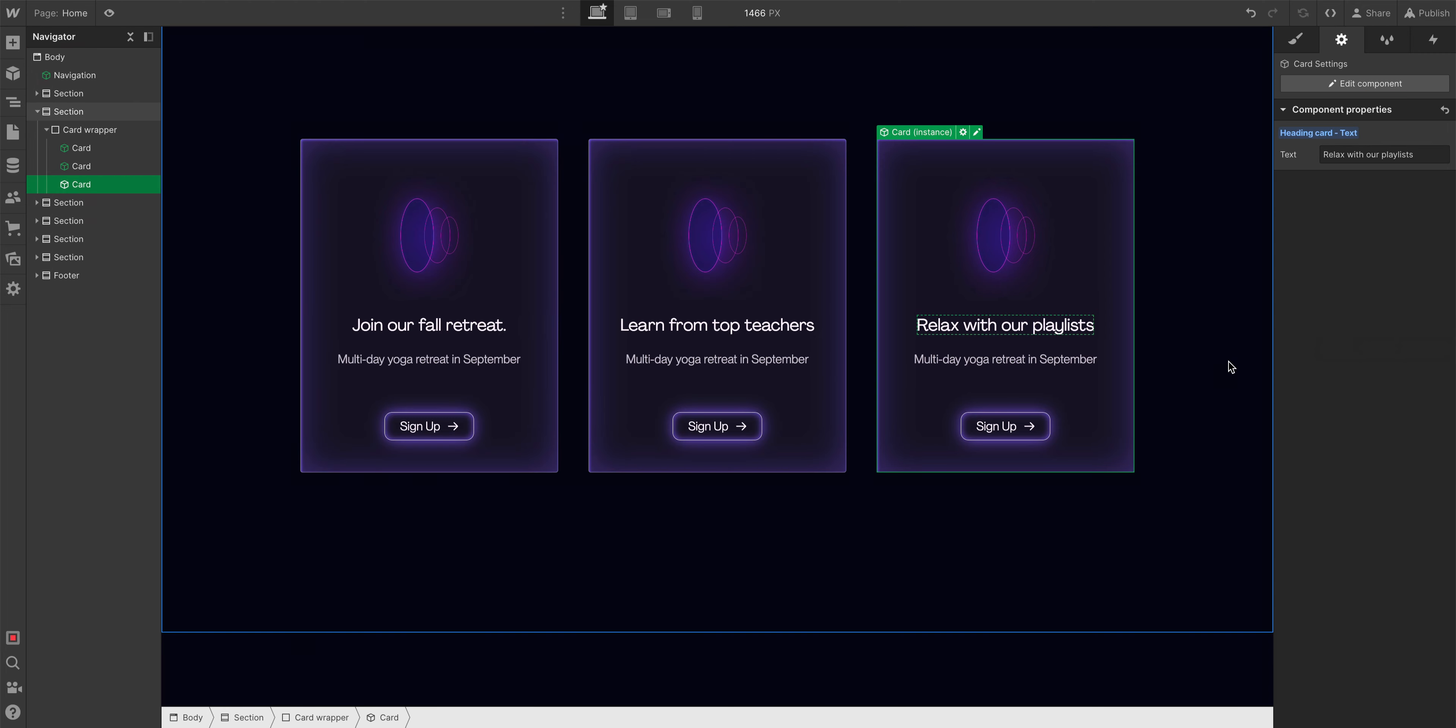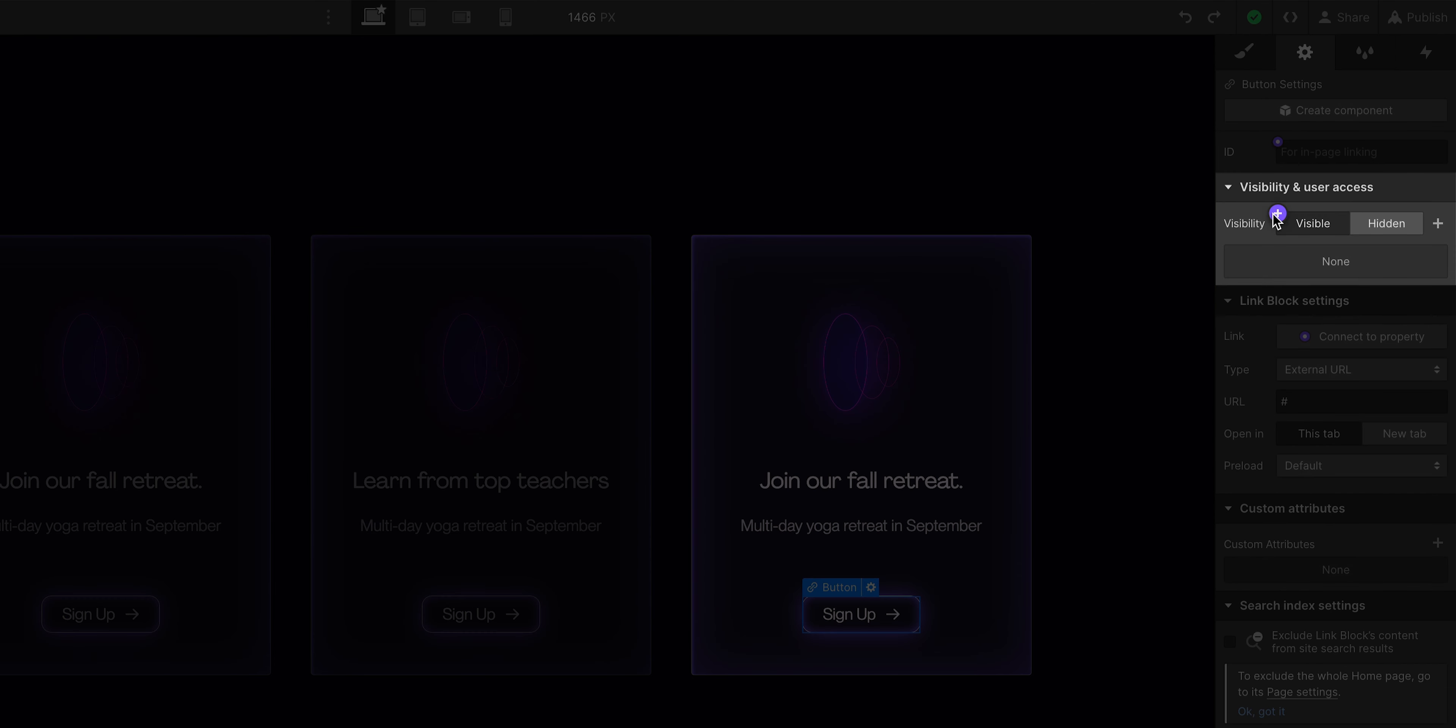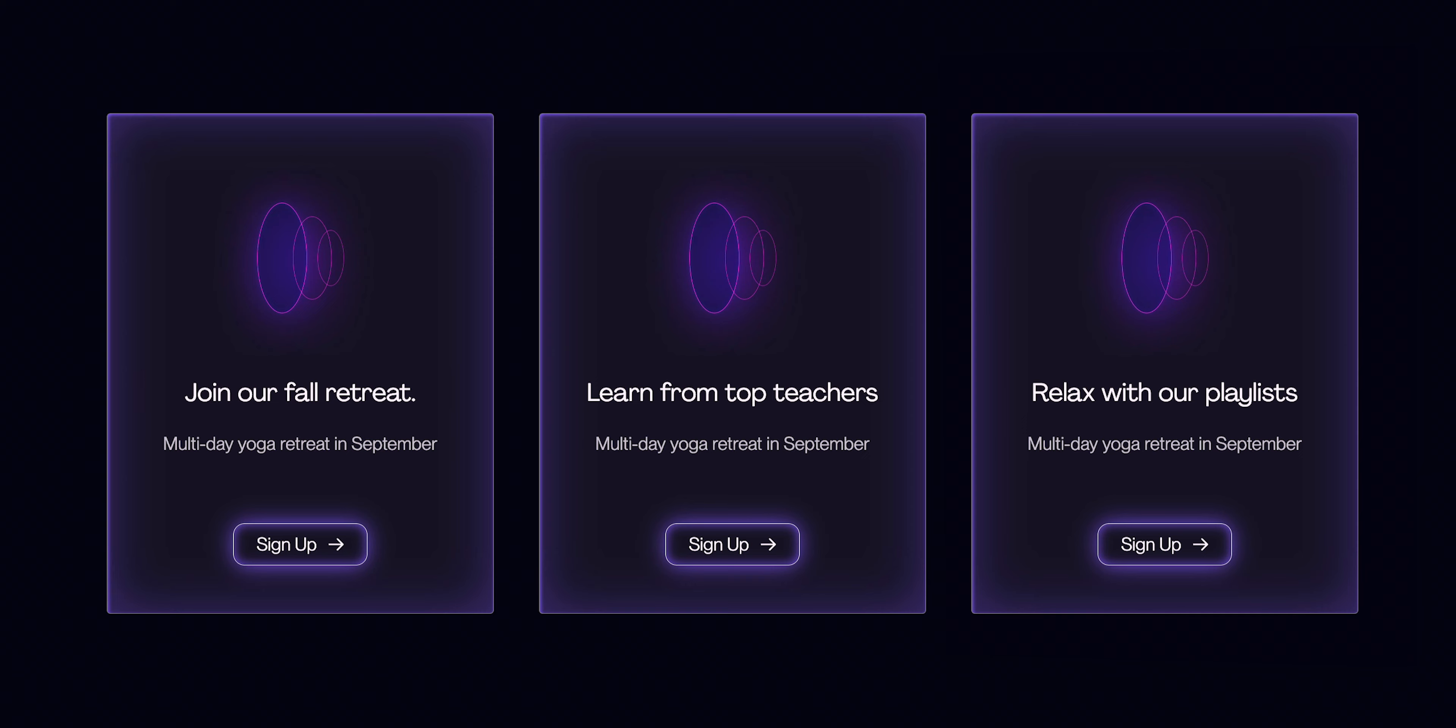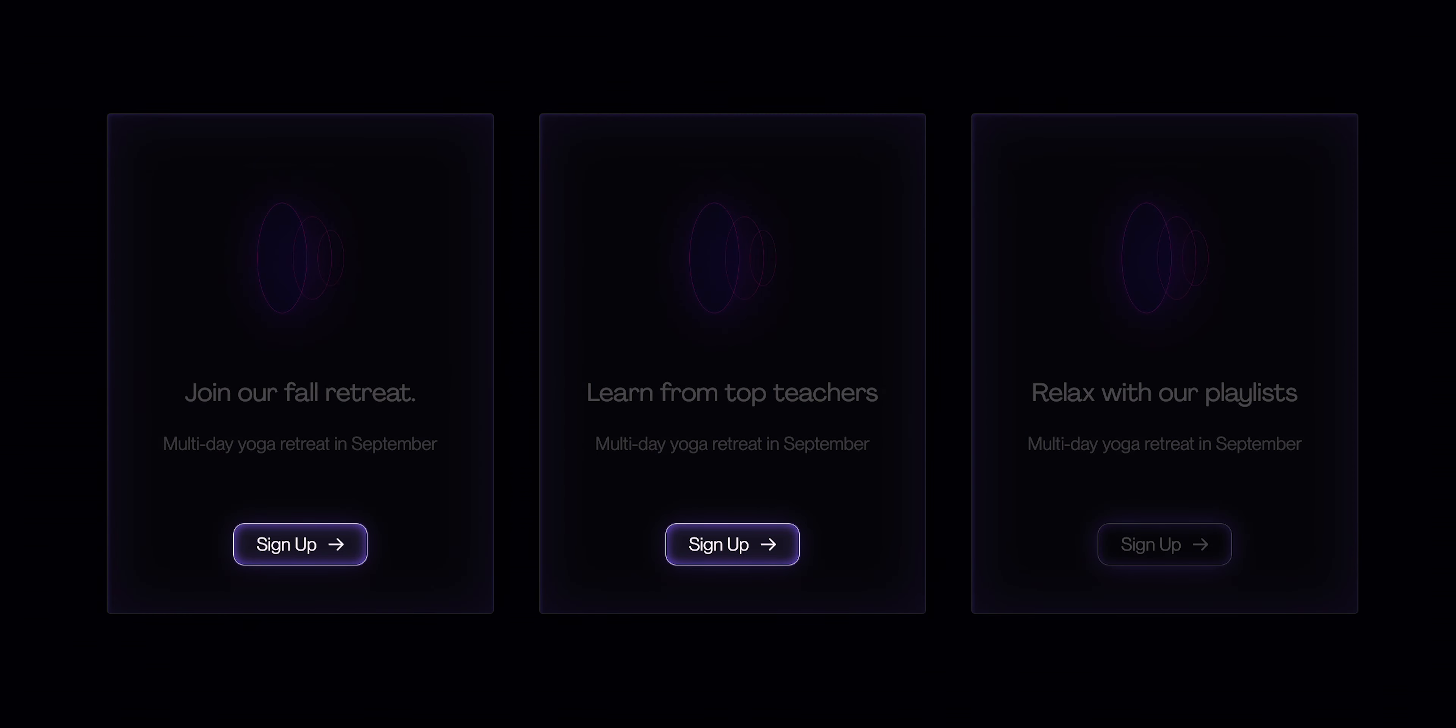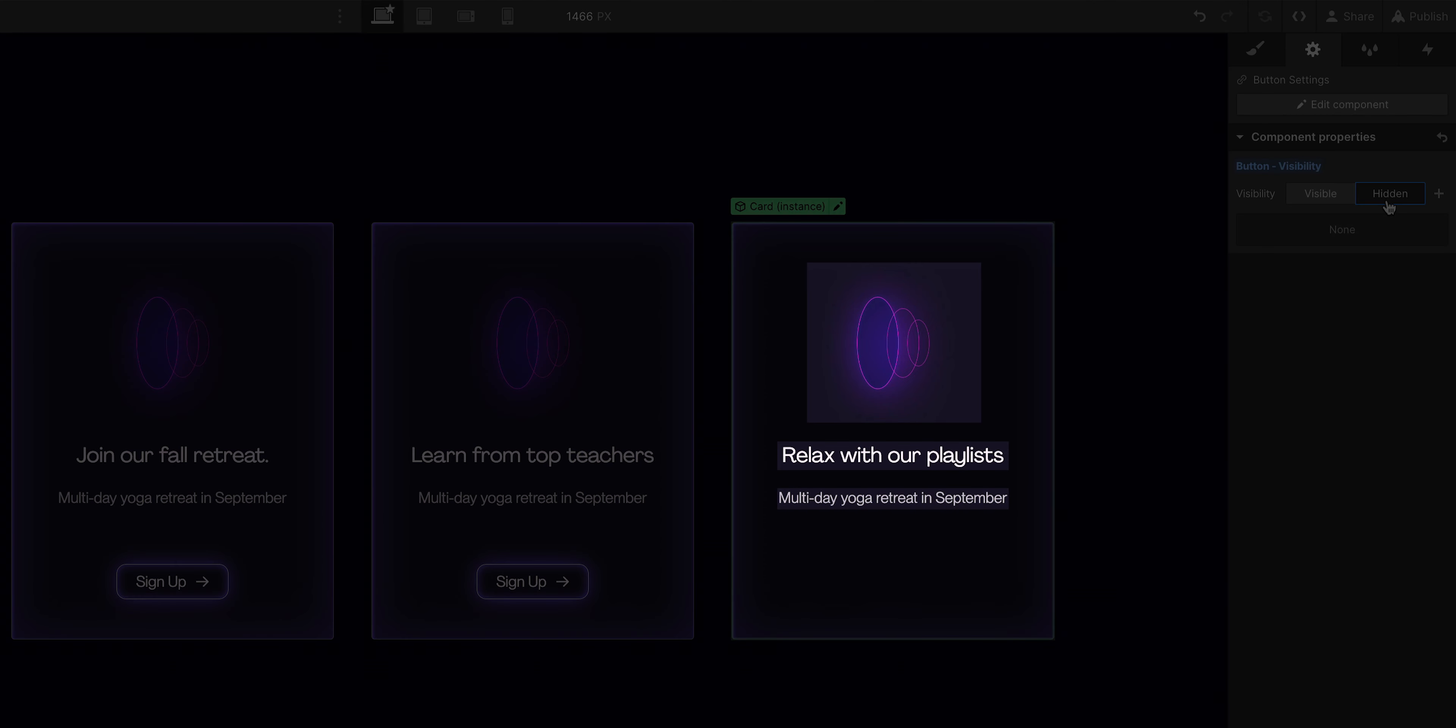Now, this is just the beginning with component properties. So we can add properties for things like visibility. So if we want, for instance, buttons in some of these cards but not in others, we can create properties to change the visibility on the button or on any child elements of a component.